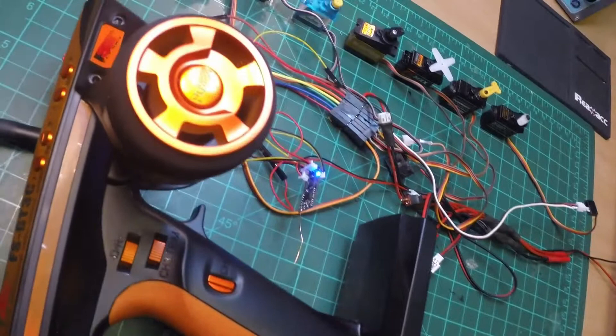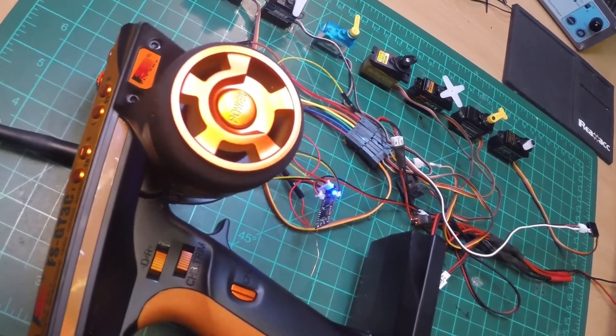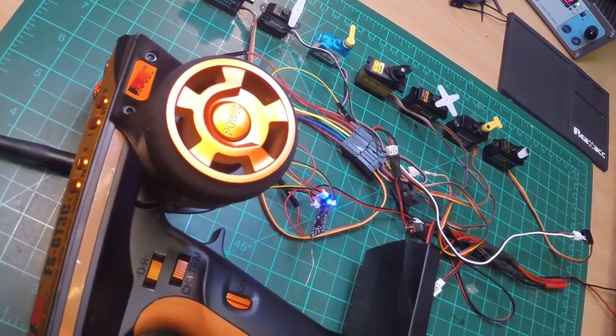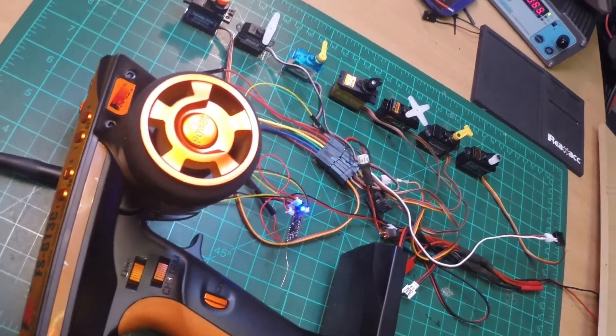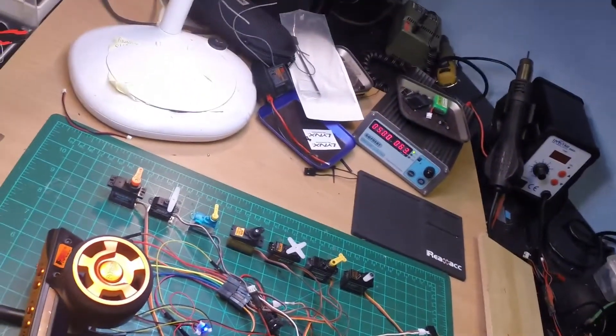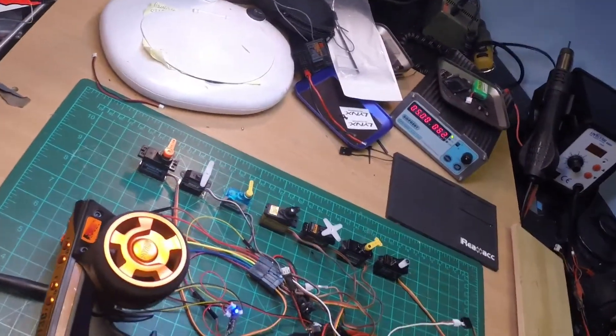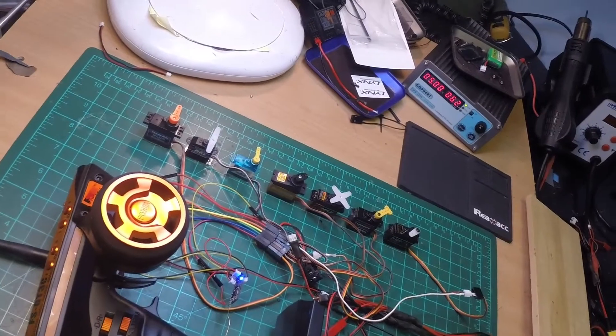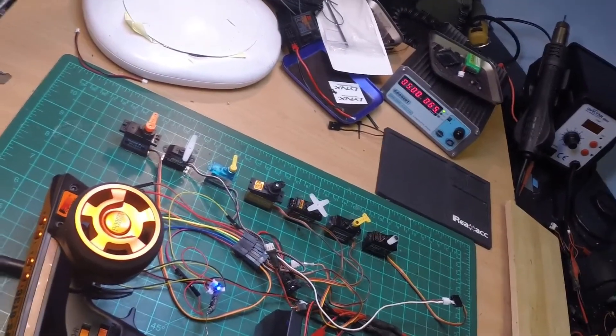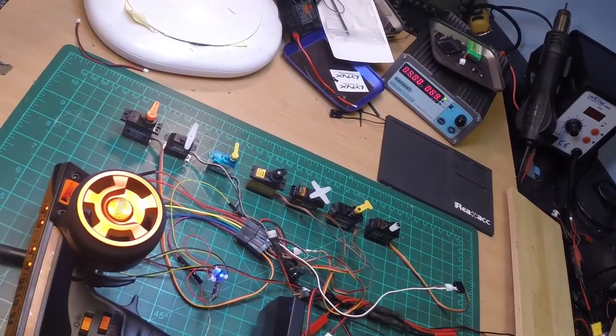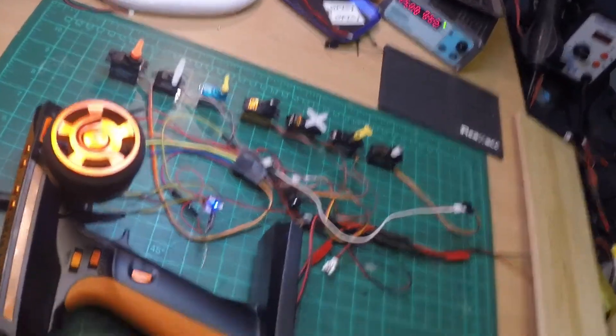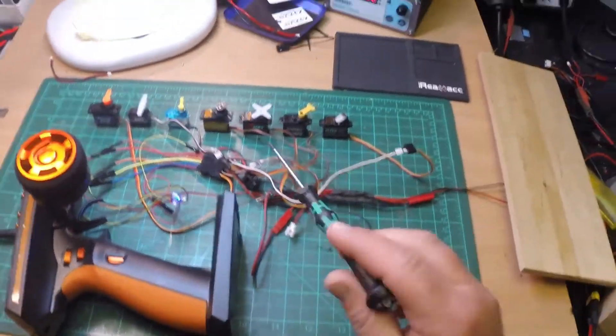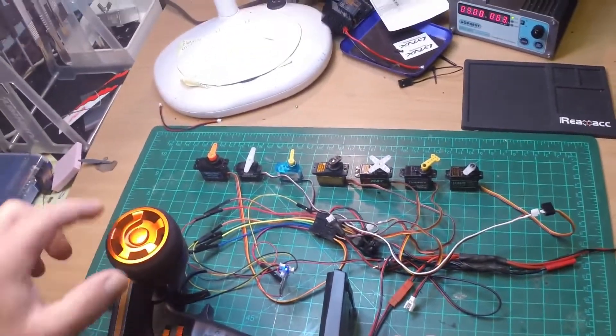This tiny, weeny receiver with about 0.5 grams can handle seven servos and has a further channel for PPM. Probably there is a version with eight channels without PPM that could even be used with eight different servos.